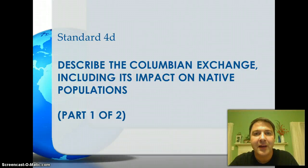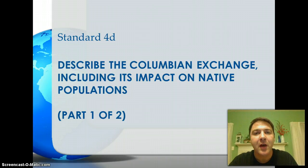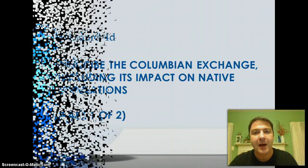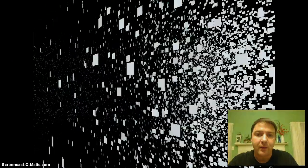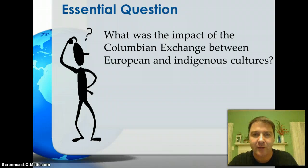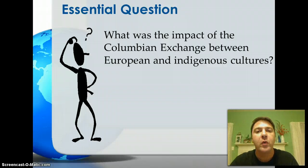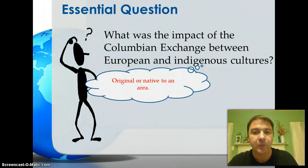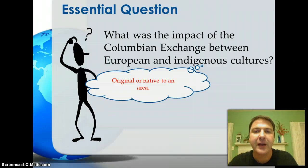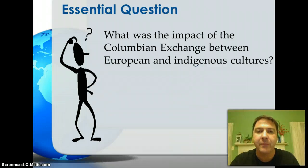Welcome to Standard 4D, or at least the first part of Standard 4D. The goal of this standard is to help us describe something called the Columbian Exchange, including its impact on native populations. The essential question we hope to answer is what was the impact of the Columbian Exchange between European and Indigenous cultures? By Indigenous, we mean the original or native things in a particular area — so for this standard, the indigenous cultures will be those of the Native Americans.